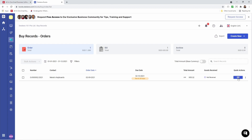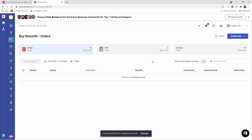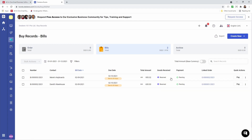Next, let's click on Bill. Now you'll see we have three different options: Convert Partially, Convert Only, and Convert and Auto-Receive. Convert and Auto-Receive means when I convert, I will also receive all my quantity at the same time based upon my default warehouse — this can save time and effort, especially if you only have one warehouse. So I'm going to click Convert and Auto-Receive. Now if I go to Bills, I can see it's been fully received and a bill has been created.